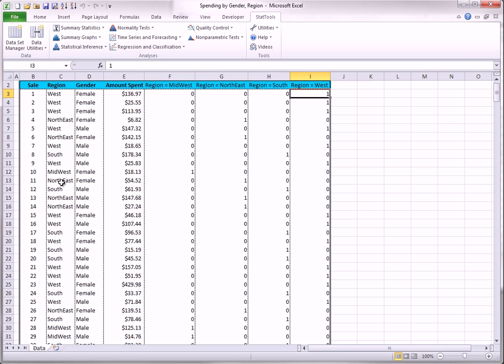Alternatively, you can check the gender variable to get a dummy for males and a dummy for females.